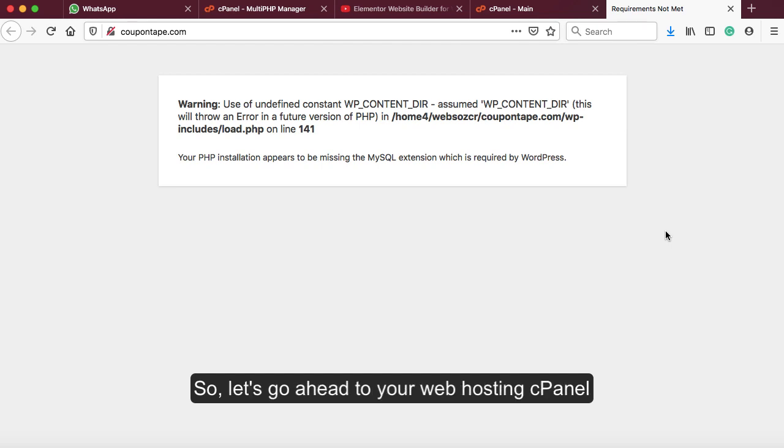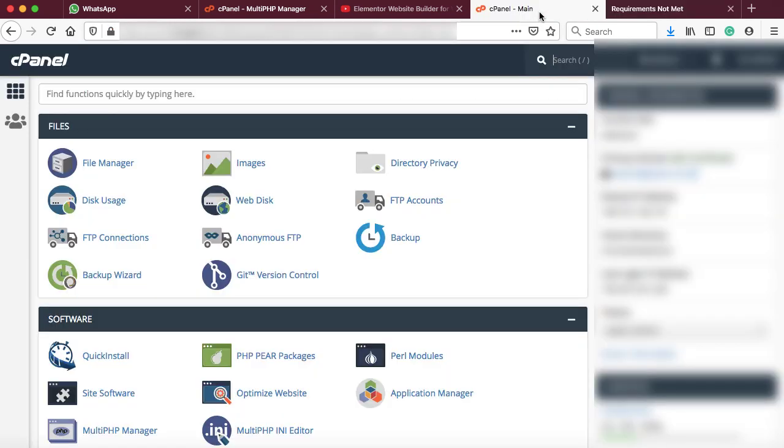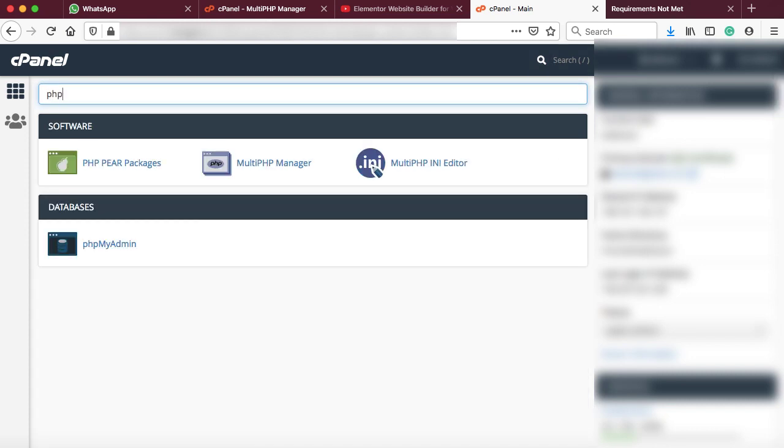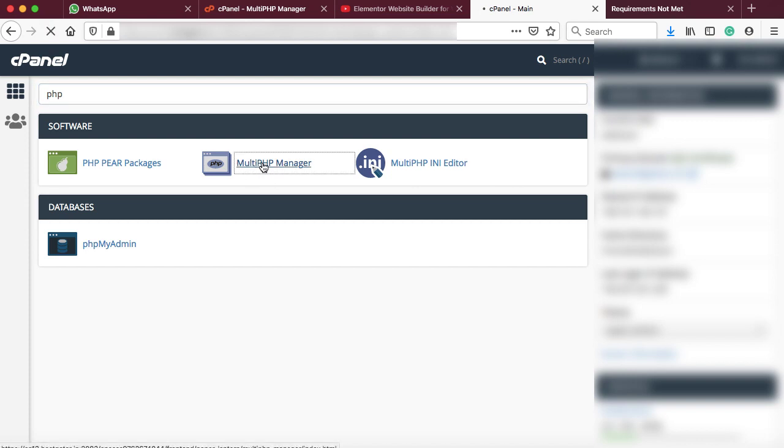So let's go ahead to your web hosting cPanel. This is my HostGator cPanel. It doesn't matter whatever web hosting you have. You just need to login to your cPanel and in the search box, type 'PHP'. You'll be getting some kind of multi-PHP manager or PHP version manager. Just go to that option.